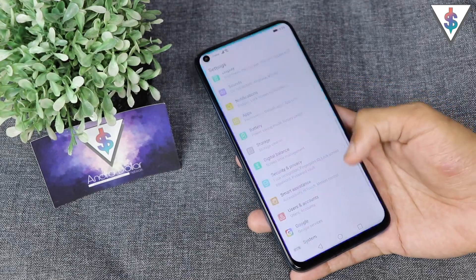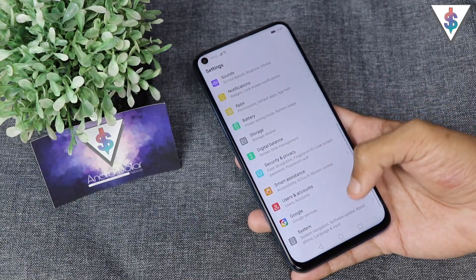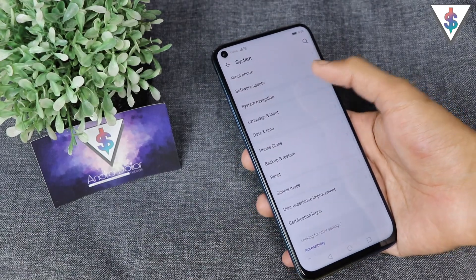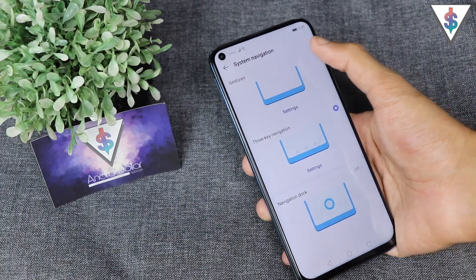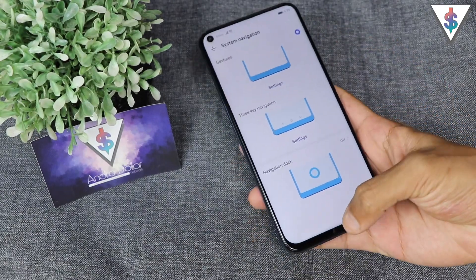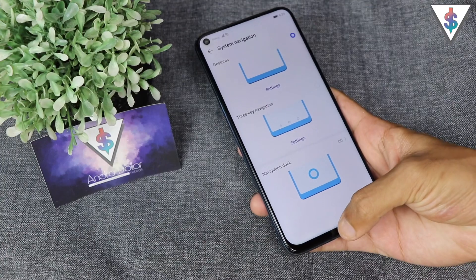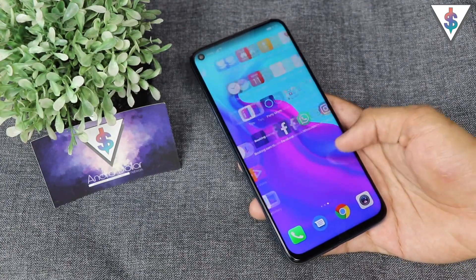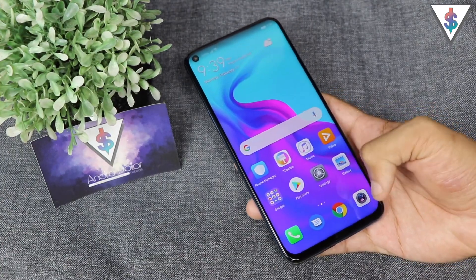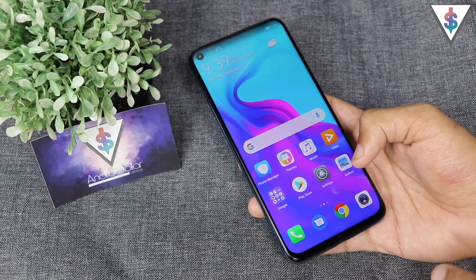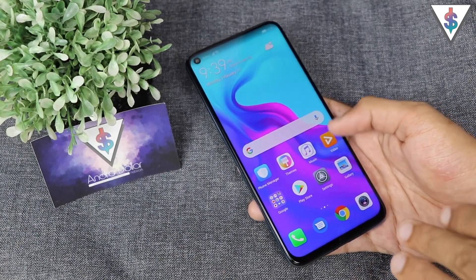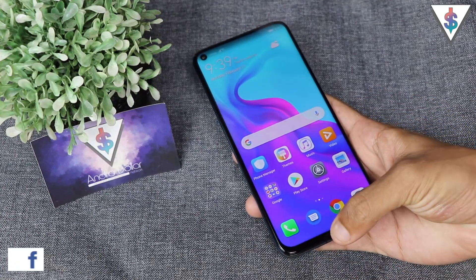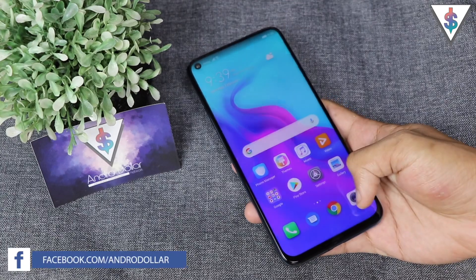The first thing that I do is head into Settings, then go into System and find the System Navigation, and turn on the gesture-based navigation system. I really love using the gesture-based navigation system because it gives us more real estate on the screen to use, and in the future everything is going to be gesture based.